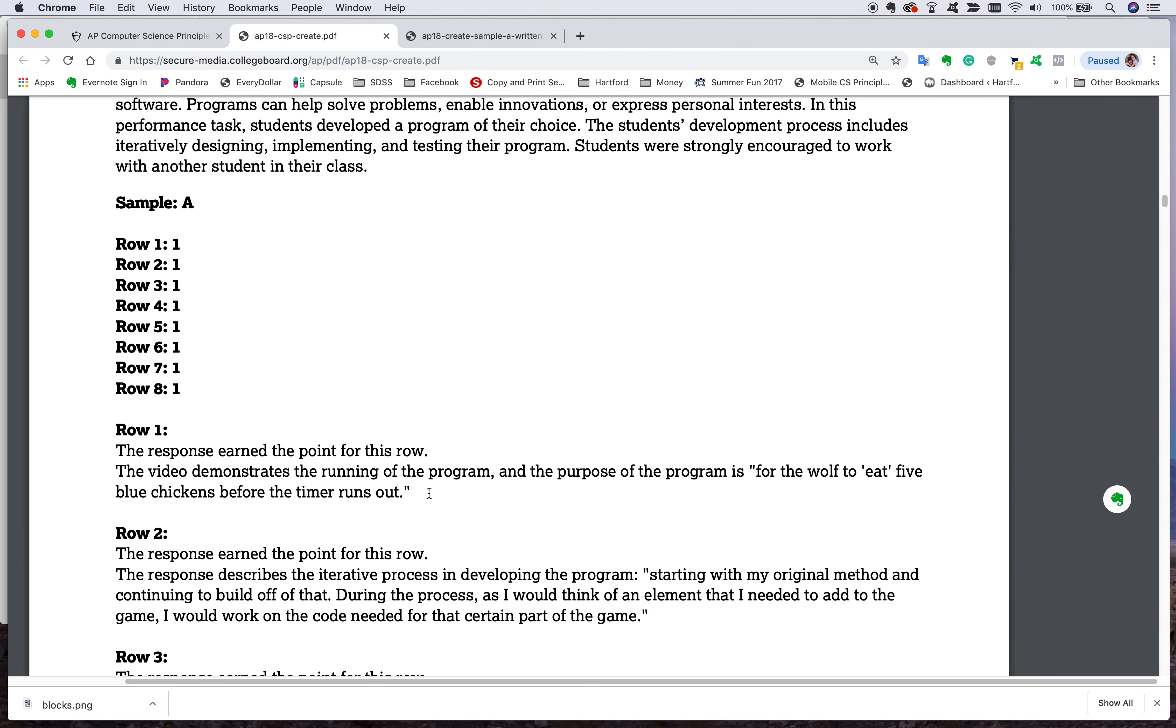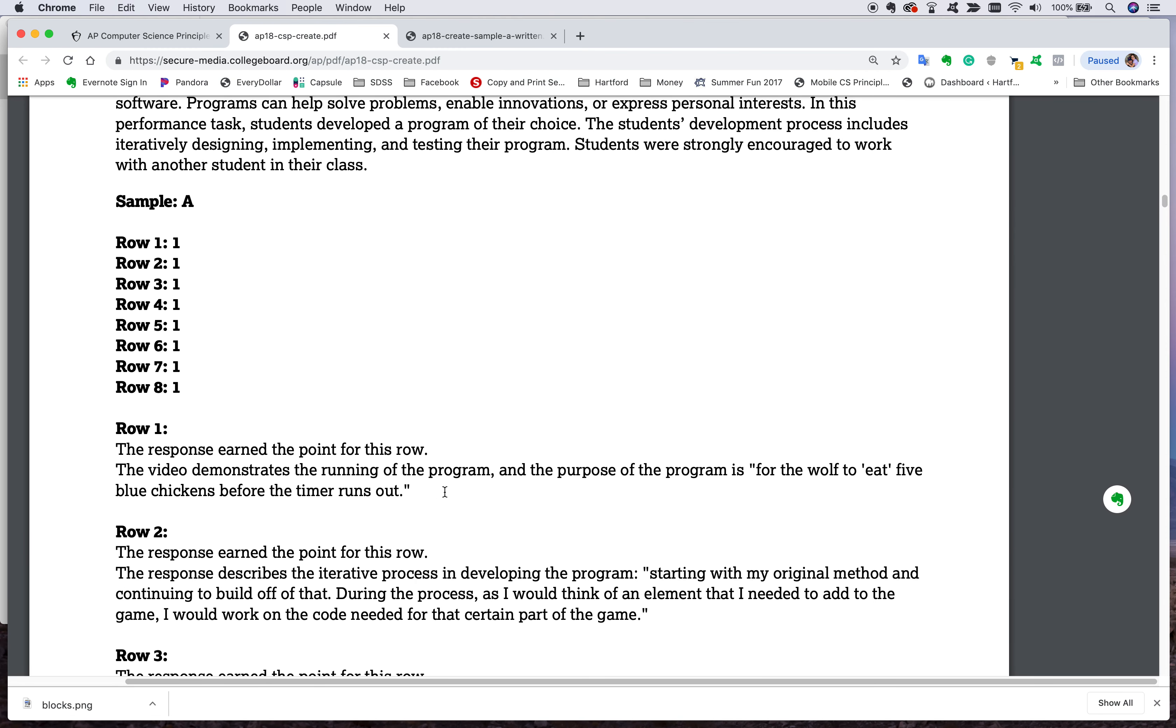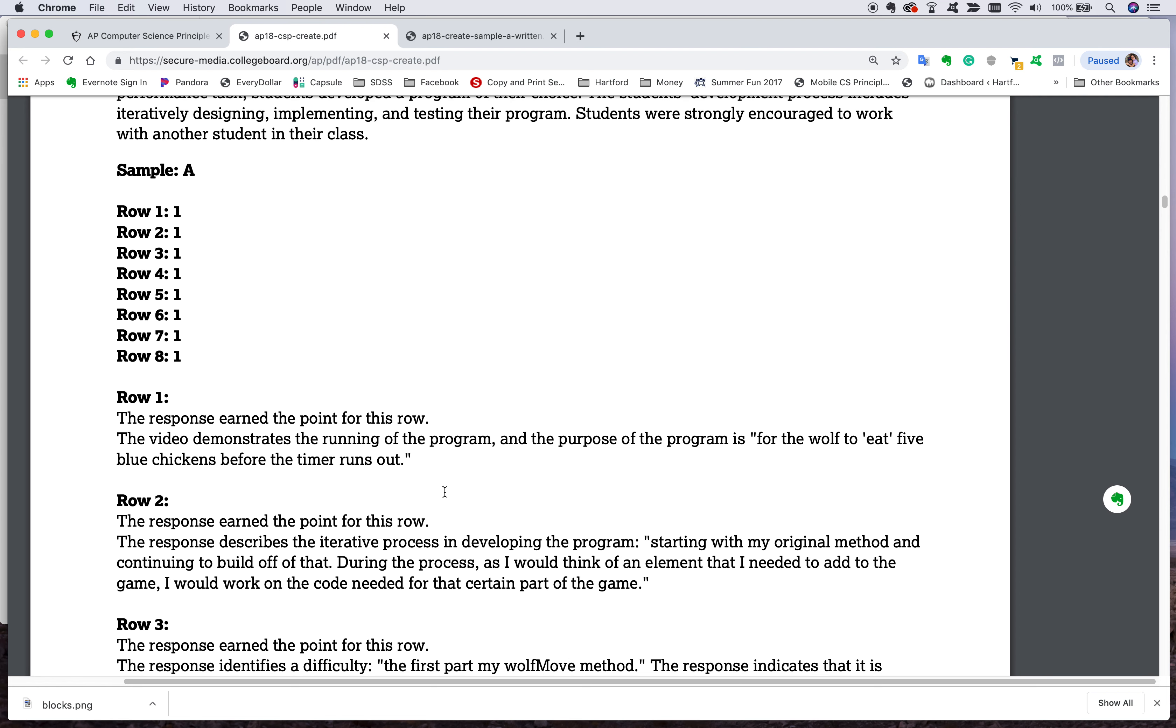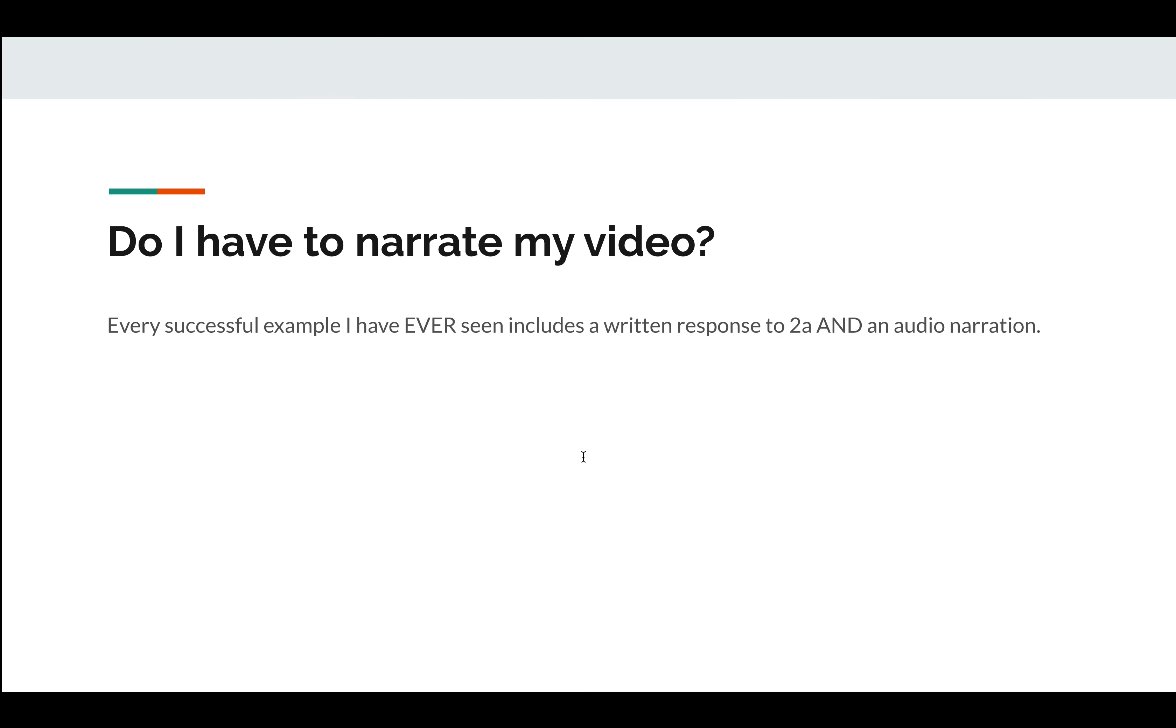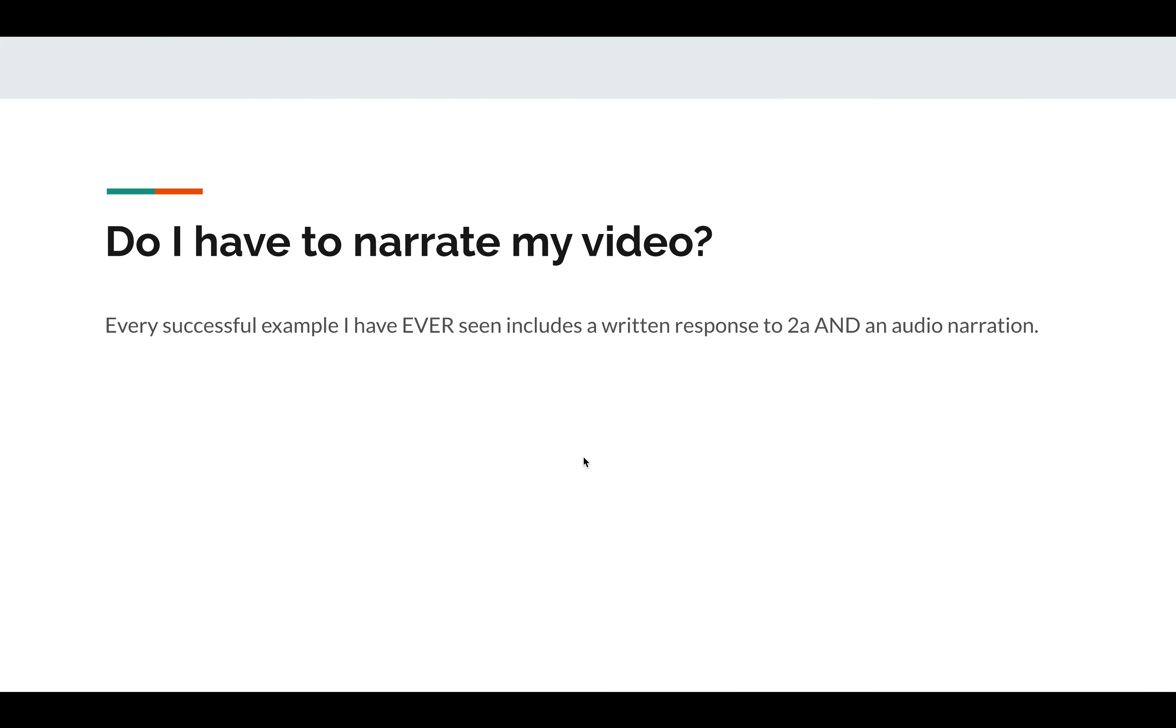Now, question at row one. Did the video demonstrate the running of the program and the purpose of the program is for the wolf to eat five blue chickens? That's all in there. So make sure that it's in there.